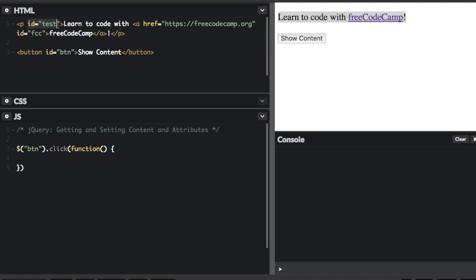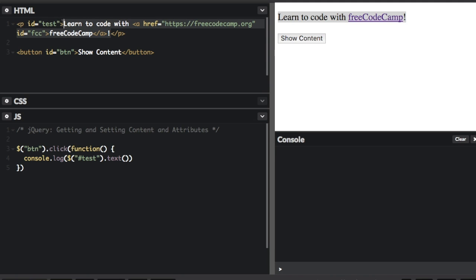The ID is 'text', so I'm going to use a selector to get that. I'm going to console.log the text — inside the console.log, I'm going to do a jQuery command. We're going to select the paragraph tag because it has an ID of 'test', and then I'm going to use the .text() method. This will get all the text within the paragraph tag.